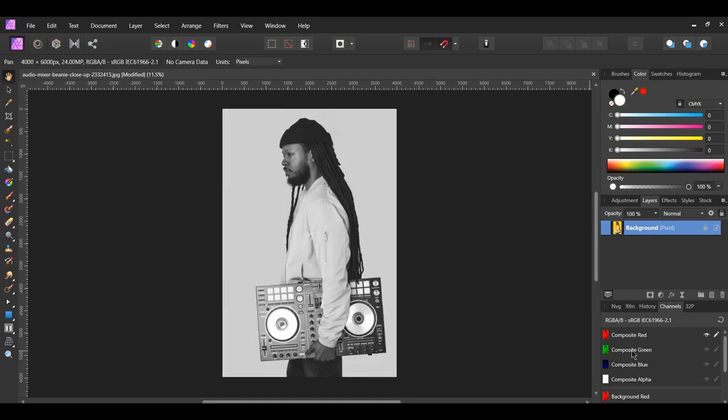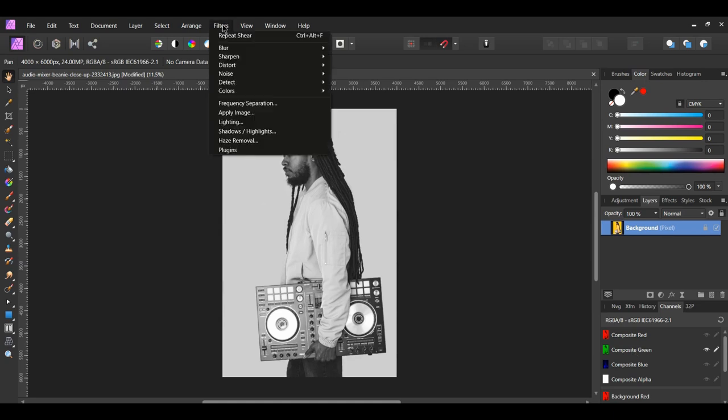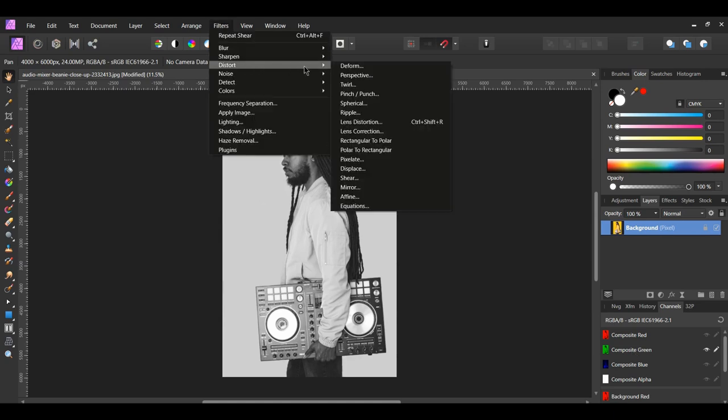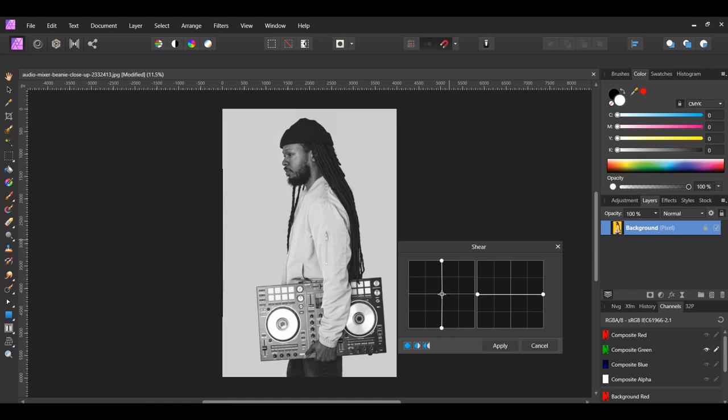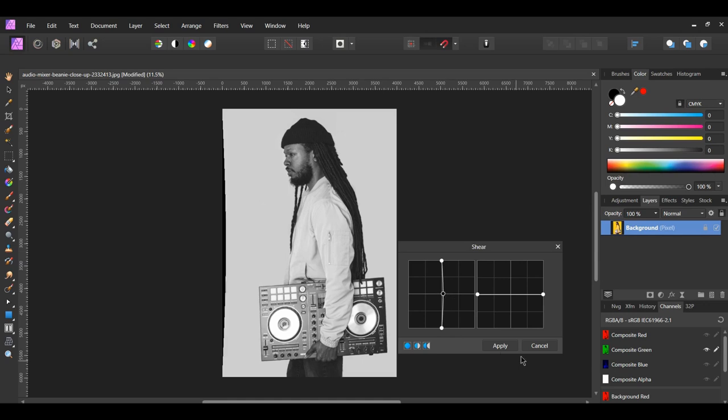Go to the Channels panel and select Composite Green. Go back to the Filters menu, click Distort, and select Shear. Add a point in the center to the line on the left, then move that point slightly to the right side. Then hit Apply.